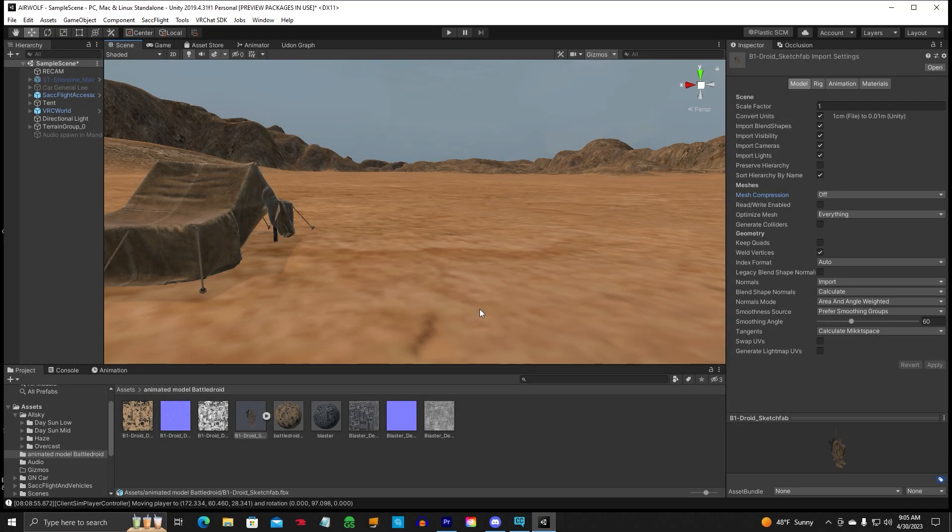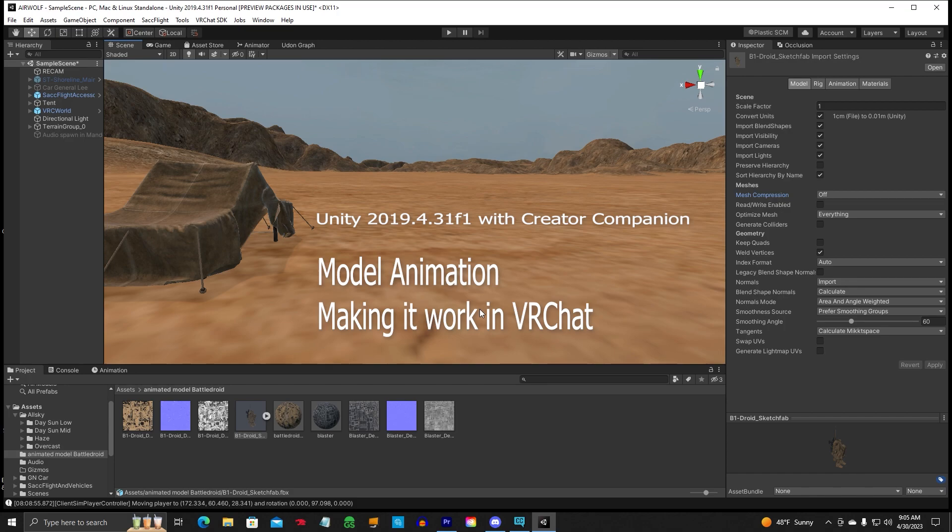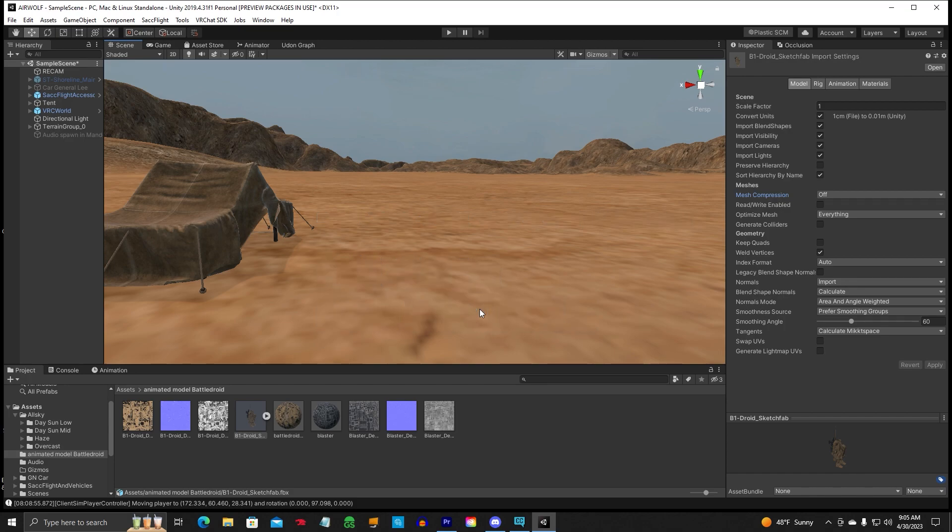Hello everyone, Genobvious, and this is a Unity tutorial on adding animation to a model. Have you ever gotten a model off of the internet and it has animation and it's really cool and you're like, oh man, I'm going to make that work in VRChat? Well, this is the video for you.